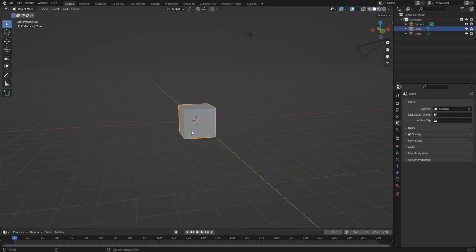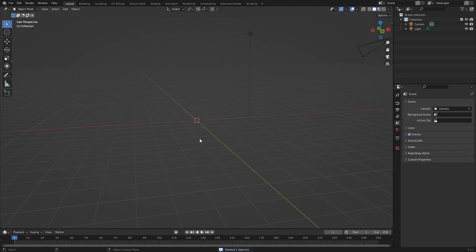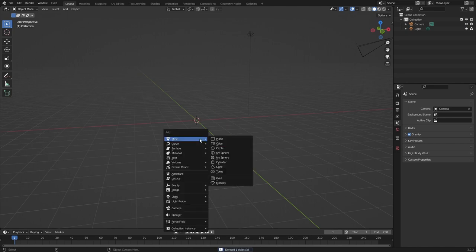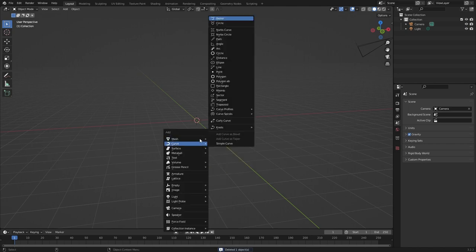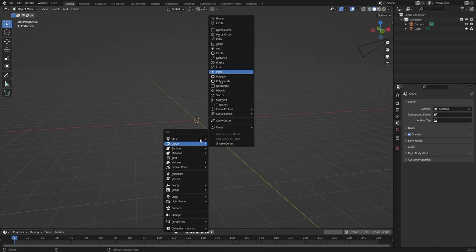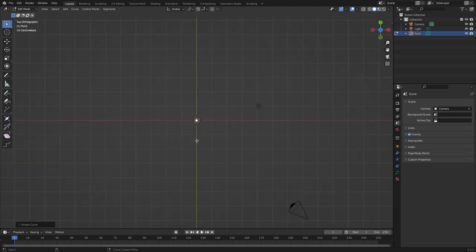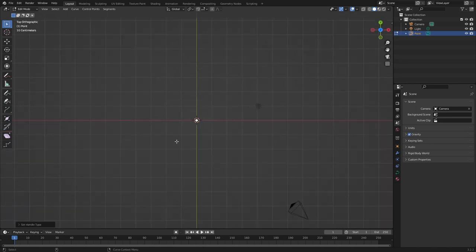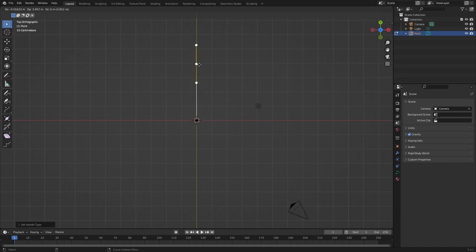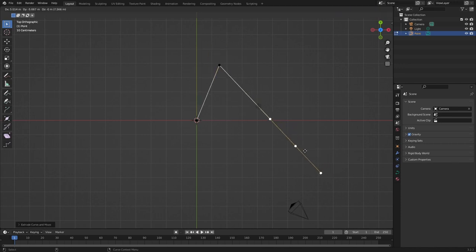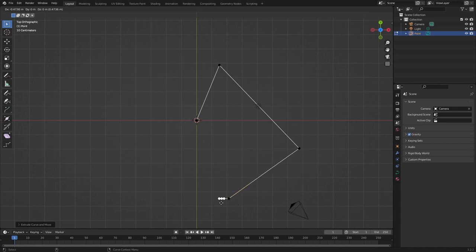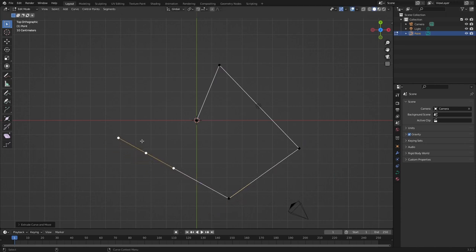So let's start off with getting rid of the cube and then do Shift A and let us select a point curve. You usually go into edit mode automatically and then we go into top view. I'm going to press V, select vector and then extrude out of this.